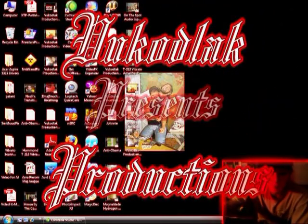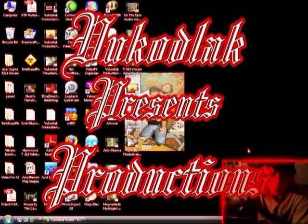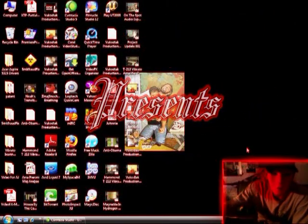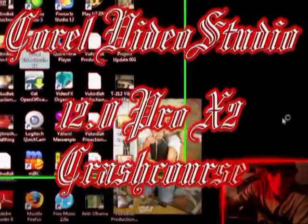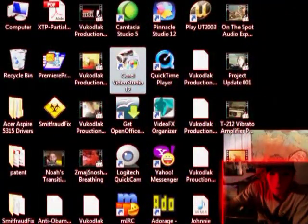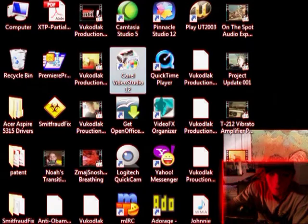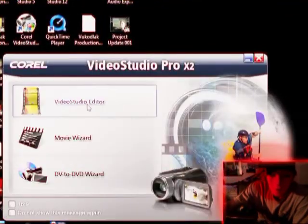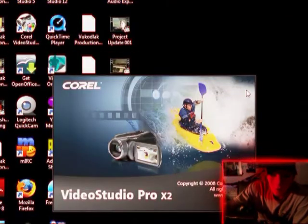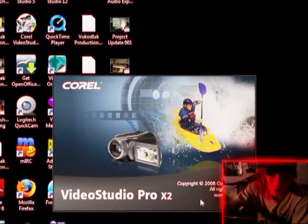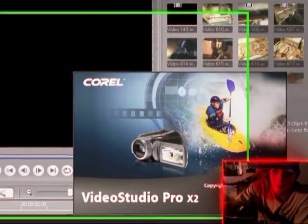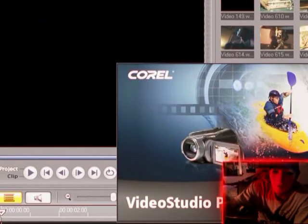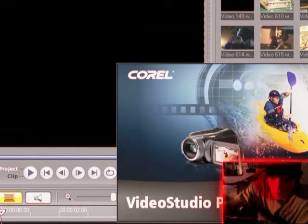Hello, today I'm going to give you an introduction to Corel Video Studio 12. Let me open up our program here, Video Studio Editor Pro X2. Very good program, very simple, easy to use.